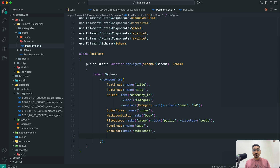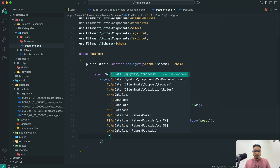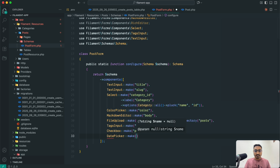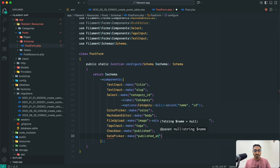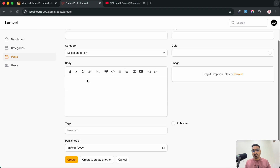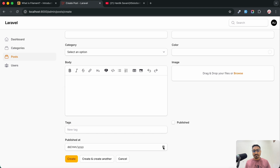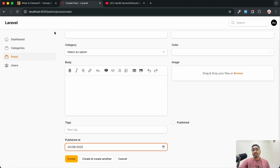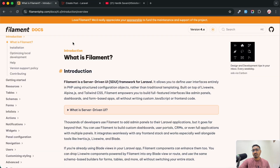Same way I am going to add published_at where the user can choose a date, so I will use DatePicker — `DatePicker::make('published_at')`. Save it, go back, hit refresh, and you can see the date picker. This covers the basic inputs we are commonly using.